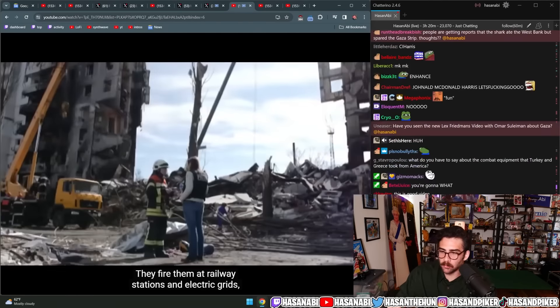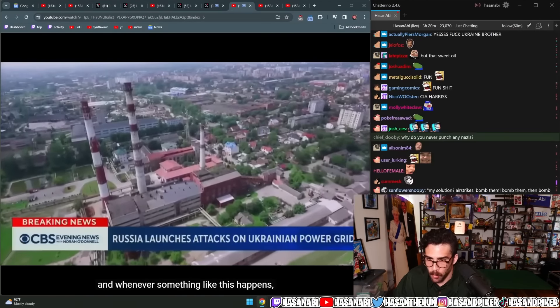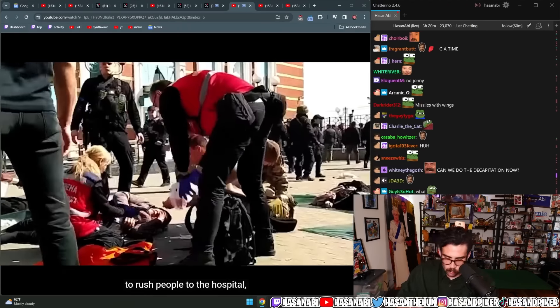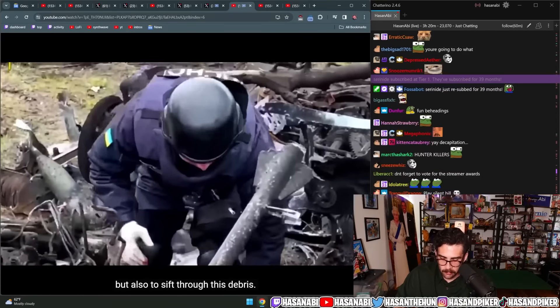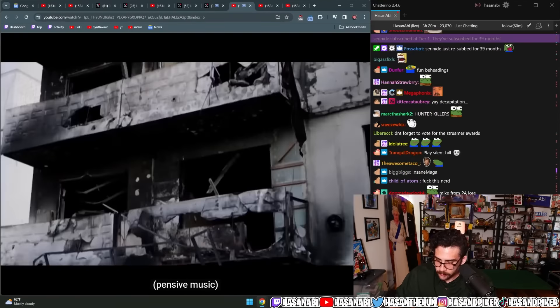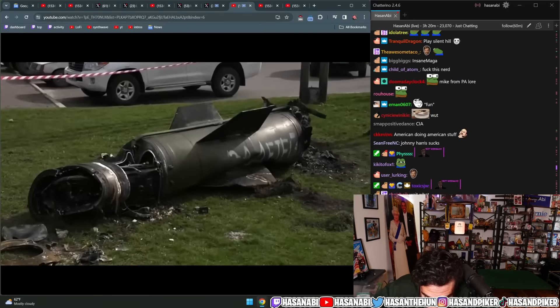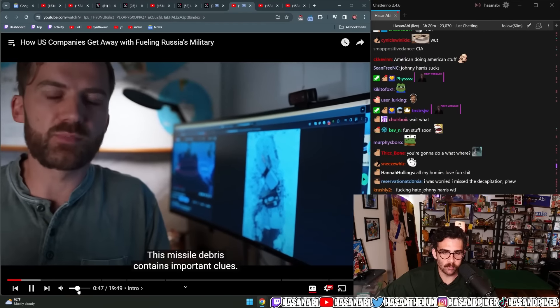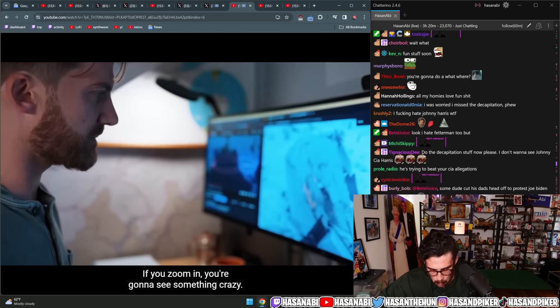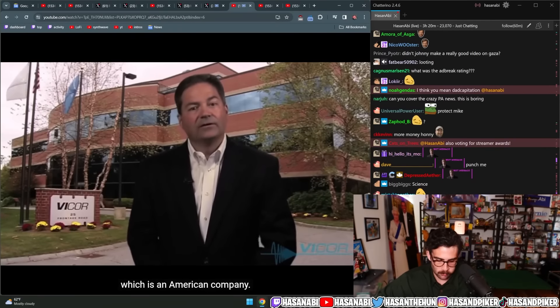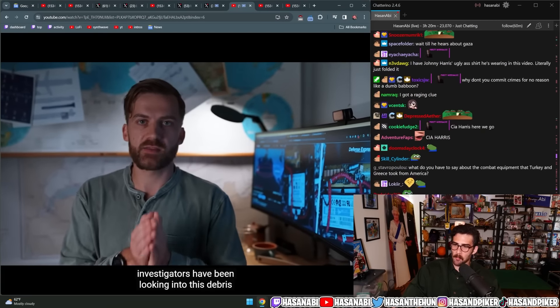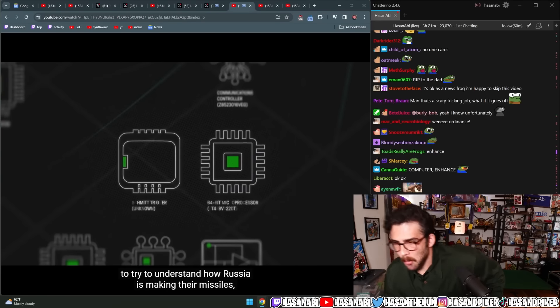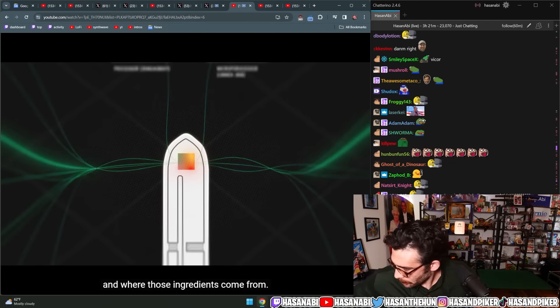They fire them at railway stations and electric grids. And whenever something like this happens, investigators rush to the scene, not only to recover the casualties, to rush people to the hospital, but also to sift through this debris. All this mangled metal and material. This missile debris contains important clues. If you zoom in, you're going to see something crazy. This little component inside of this missile has the logo of a company called Vycor, which is an American company.